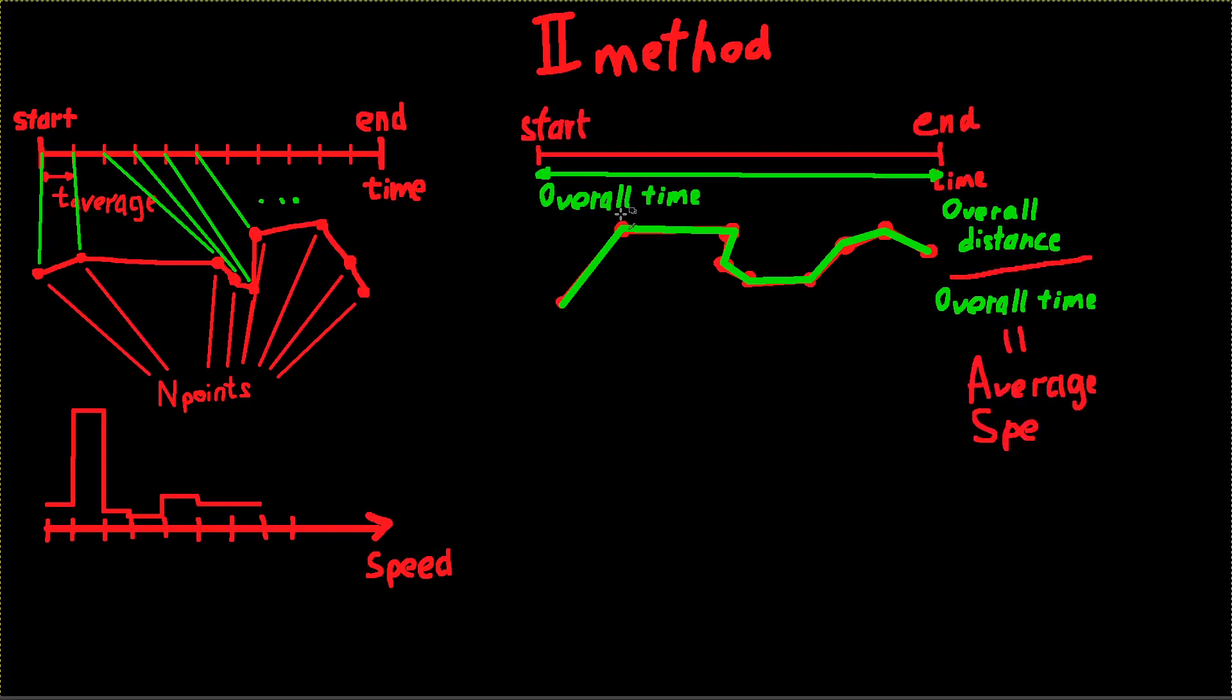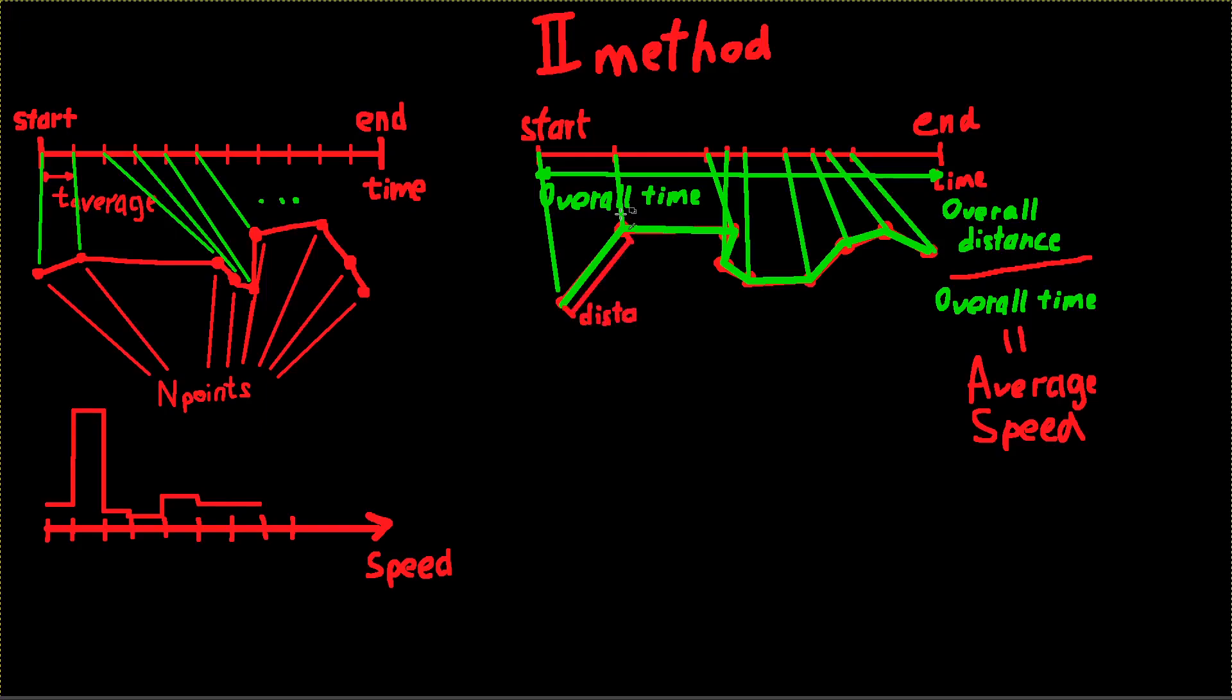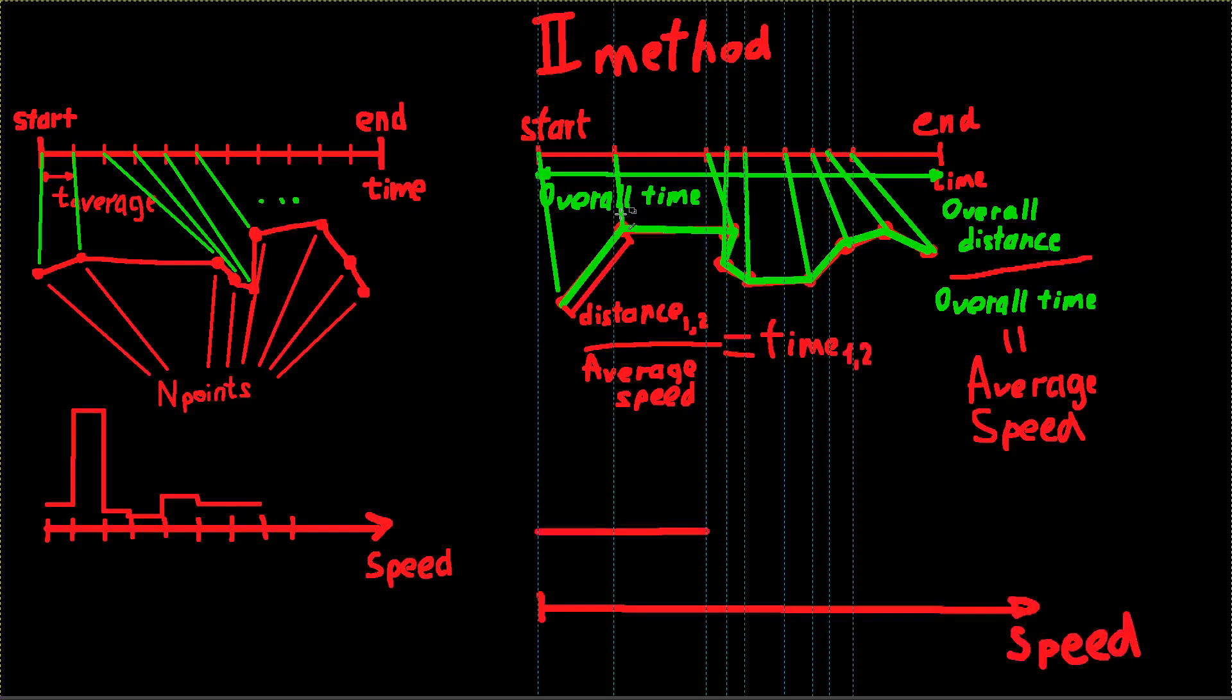The second method for calculating timestamps would be to calculate overall distance and divide it by overall time period. This will be average speed. And then calculate time period between each two points in that way so the speed would be equal to the average speed. It can be done by just dividing the distance between two points by average speed. With this method the speed graph would always be on the same speed, which is the most close to reality solution using the available information.